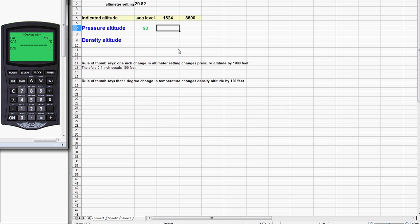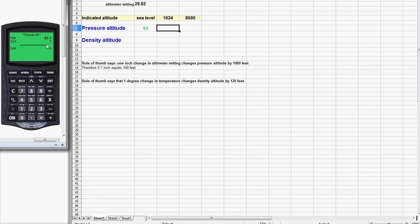Now let's say that, just to keep this simple, we have a rule of thumb here that says if the temperature is one degree different than standard, that will throw your density altitude off by 120 feet. At sea level the standard temperature is 15. Let's just pretend that it's 16 today, one degree above standard. That should bump this up 120 feet, so that should be about 210 feet.